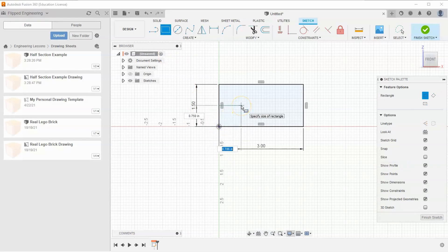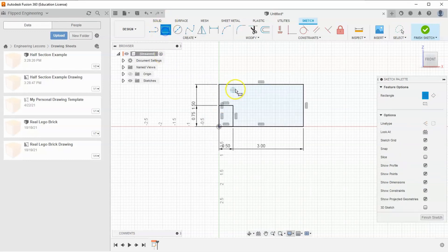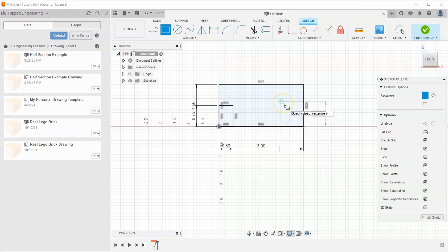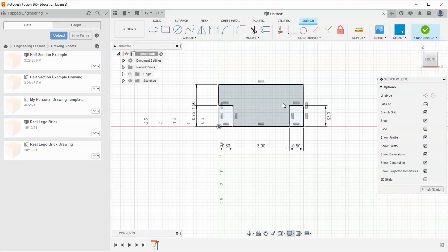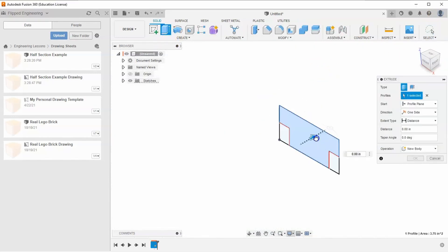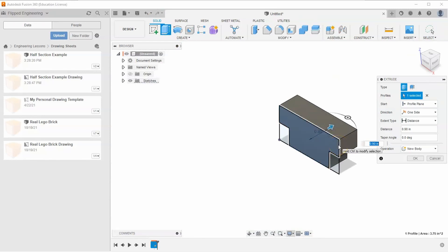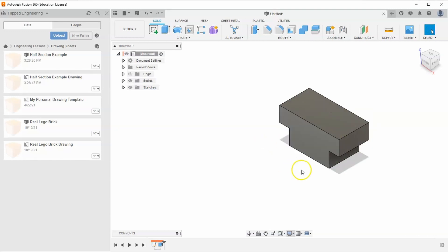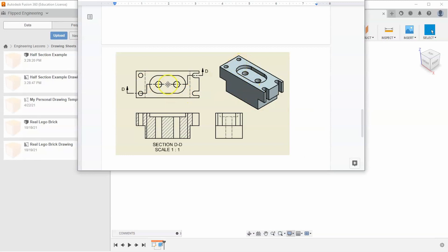I'm going to give it a width of 0.5 and a height of 0.75 and hit Enter. I'll do the exact same thing on the other end off the bottom right corner — 0.5 by 0.75 and hit Enter. We could trim off these bottom two rectangles but there's really no need. I'm just going to finish sketch, hit Extrude, select just this center T-shape, and extrude it 1.5 inches.